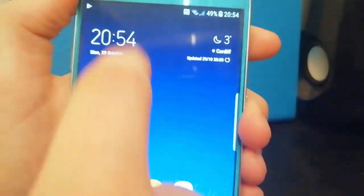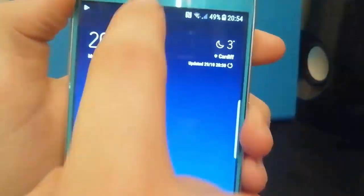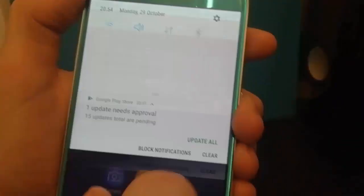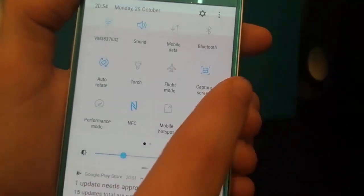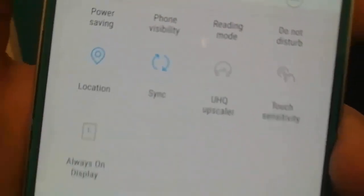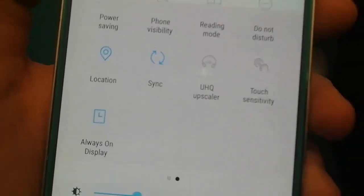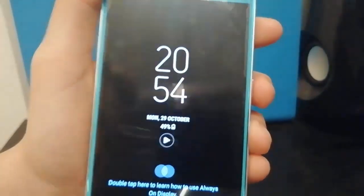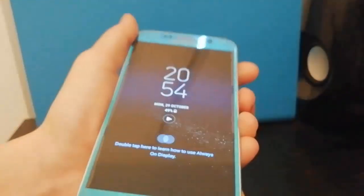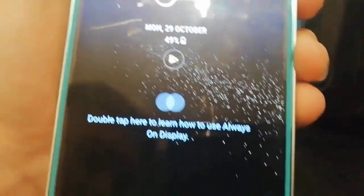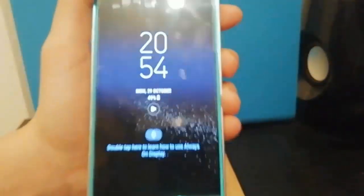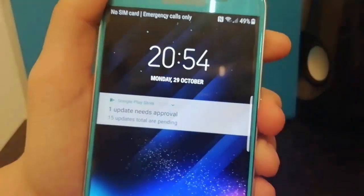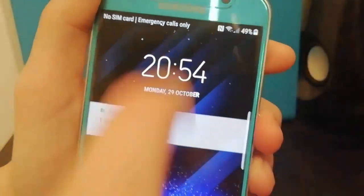Now I also wanted to show you this, the always on display works as well. You can enable it here. When you power your phone off you get this and it's just going to show you the tutorial. When you click the home button there we go.